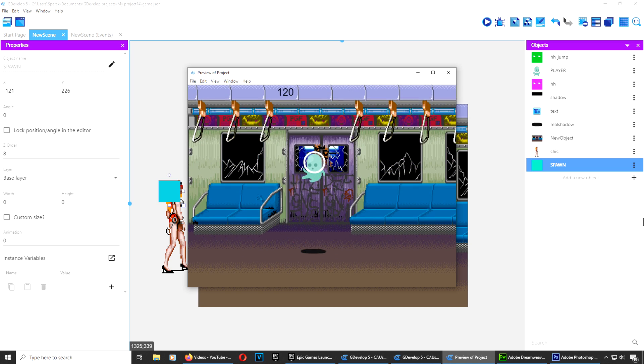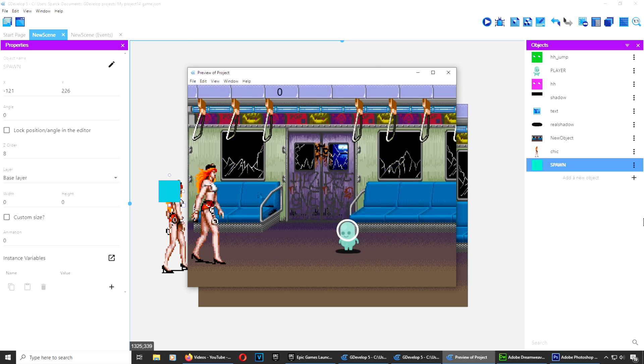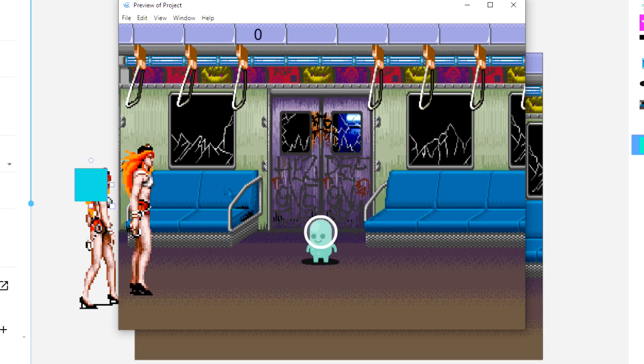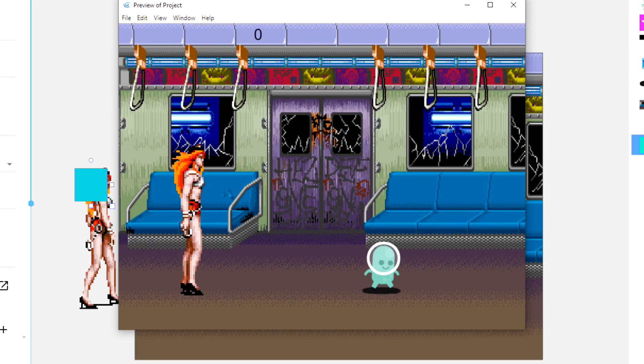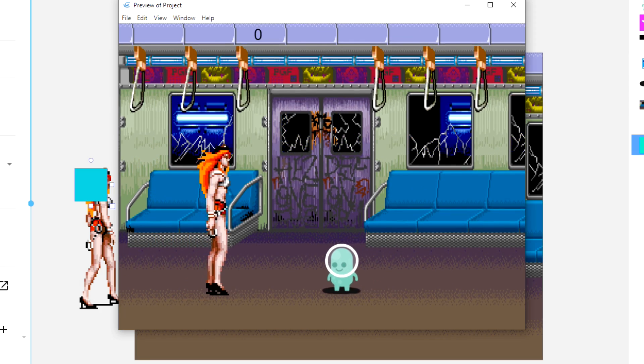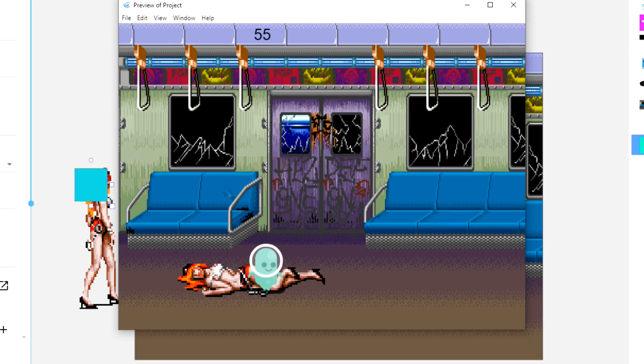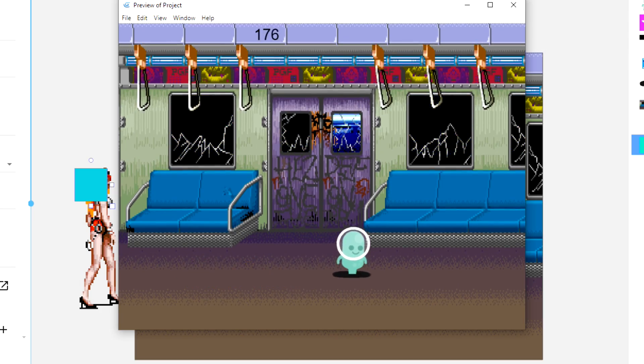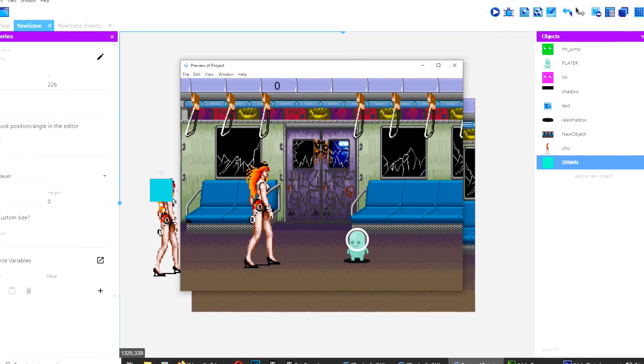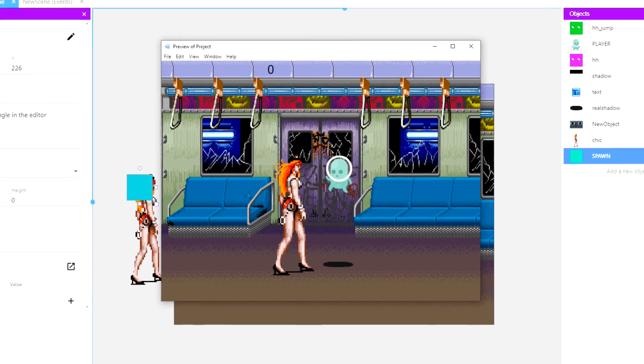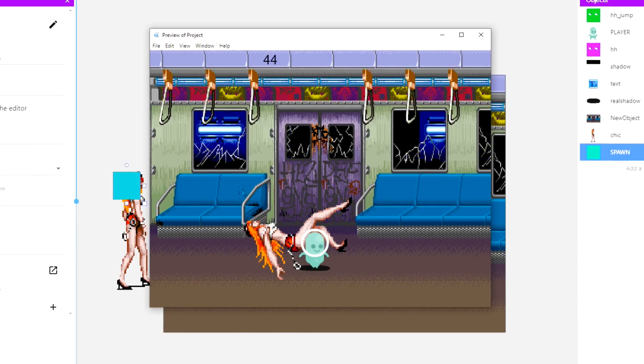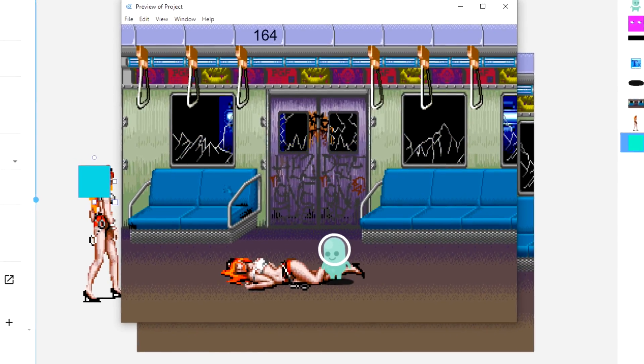Yeah guys, this stuff is super simple. This is just a platformer example, and you can go up and down because he's walking on an 8-direction object.